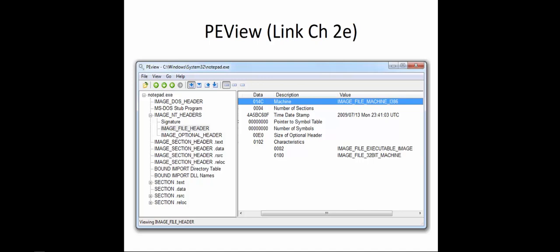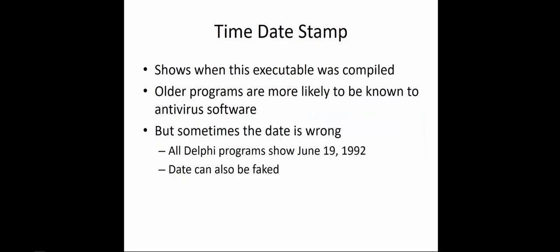The time-date stamp is important because it will show when this executable was compiled. Older programs are more likely to be known to antivirus because the longer they've been around, the longer people have analyzed them. Sometimes the date is wrong, though. An example: all the Delphi programs show June 19, 1992, so the dates can be faked even though they really shouldn't be.